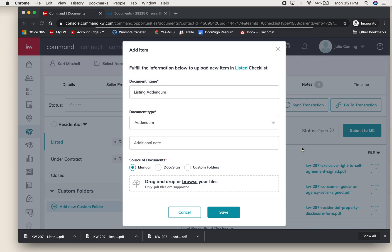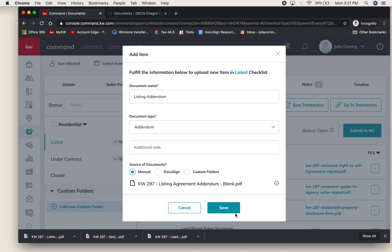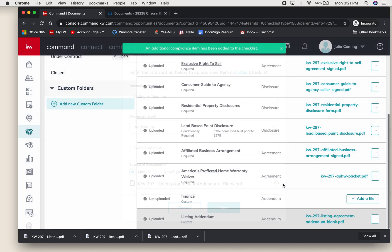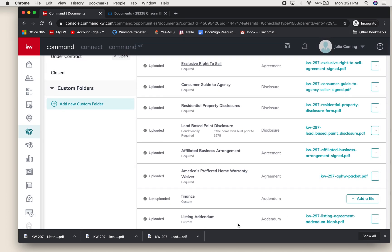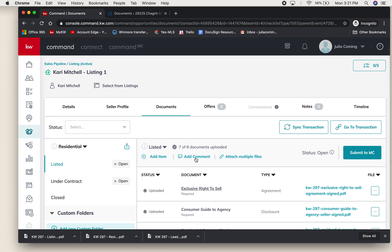There it is - the Listing Agreement Addendum. Open and I will save it, and then that will also save here. So even if we did not put that on our checklist, you can keep it in your documents for your own organization.